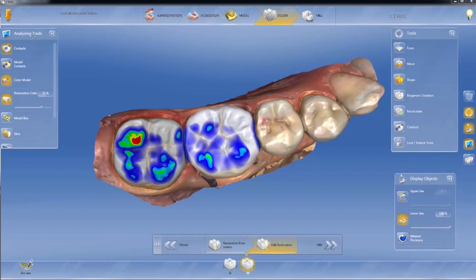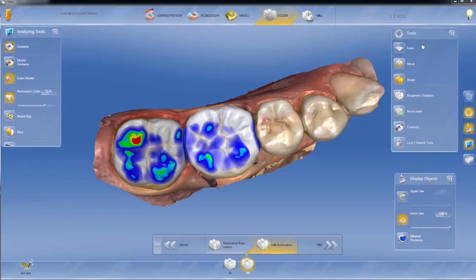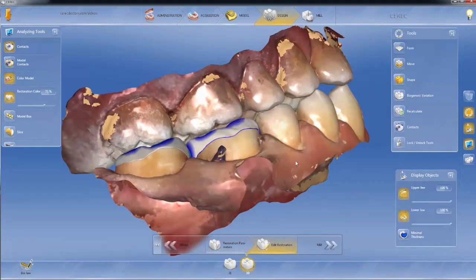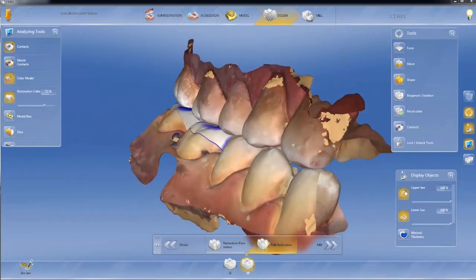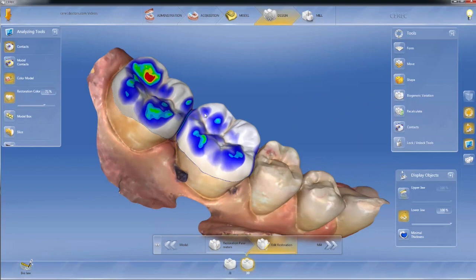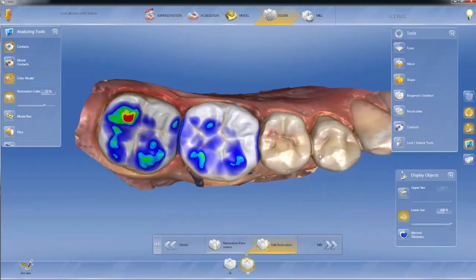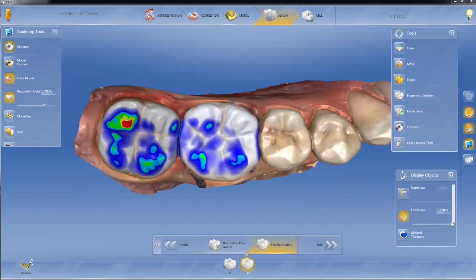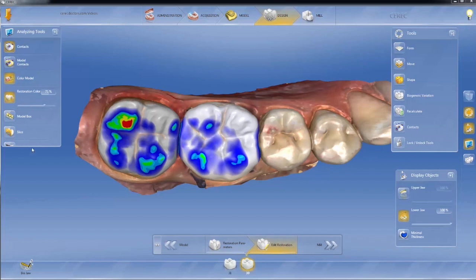I like to have my analyzing tools on the left side, my tools on the right side, and the display objects over here. You may choose something different, but I like to be able to quickly turn stuff off and on and review how everything is looking by clicking things off and on. Instead of circles, we now have slider bars that change the transparency.